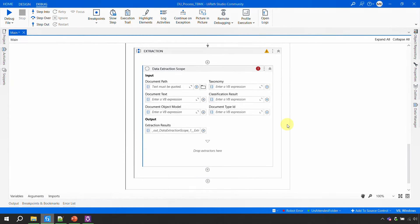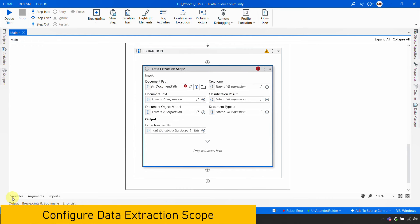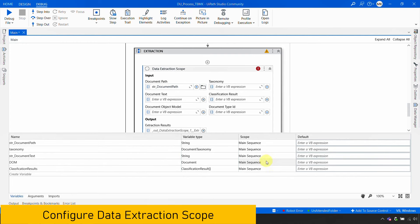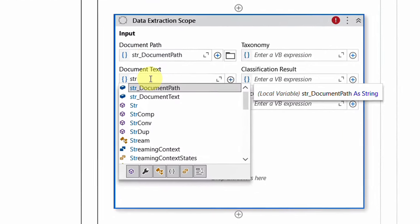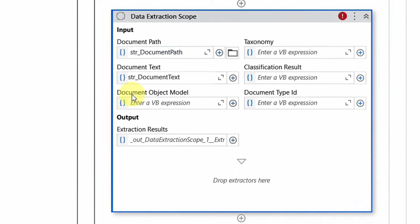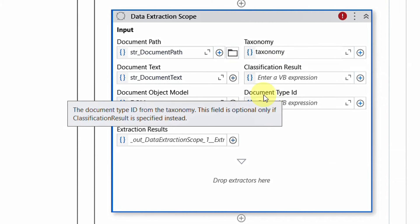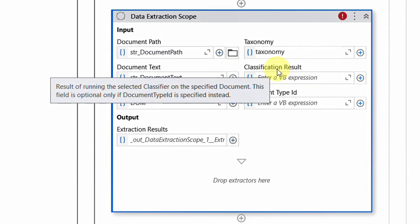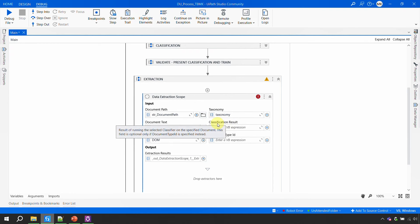The data extraction scope asks for the same details: document path, document text (str_document_text), document object model, taxonomy, document type ID, and classification result. Please focus here — it is asking for 'classification result,' not 'classification results.'